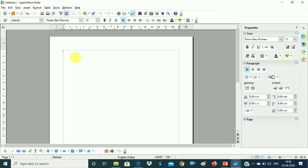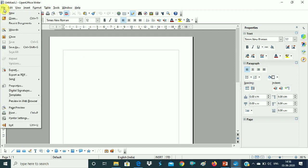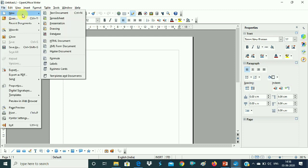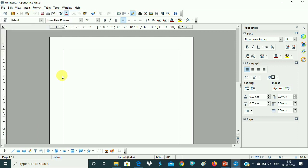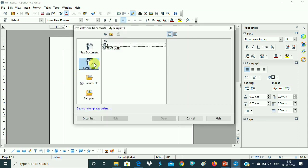We have created a template named 'Student' with the marks formatting. Now check out the file. We go to File, then New, then Templates and Documents. This is the option. You have created a template — now, in Templates and Documents, you can see the templates listed.